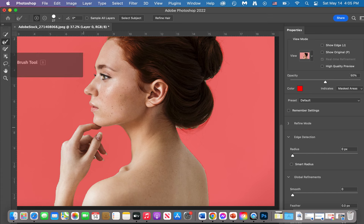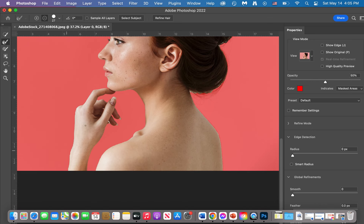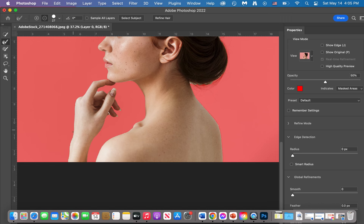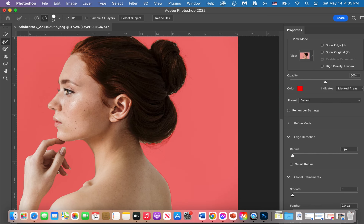The Refine Edge tool is very similar — the plus adds to your selection, and the minus actually fixes your selection. Just play with those plus and minus options. Be patient and wait for it to do what you're asking it to do.